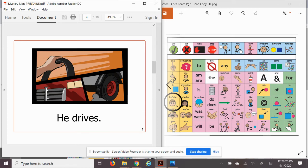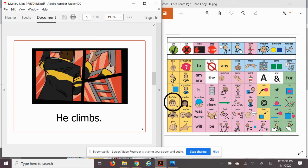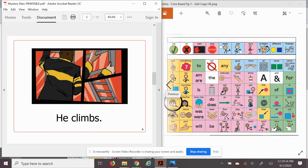He climbs. Wow, he does a lot of things. Look, what is he climbing? He's climbing a ladder.